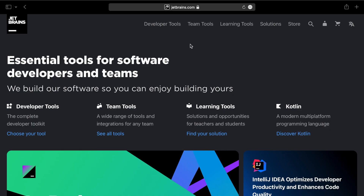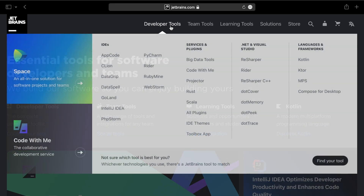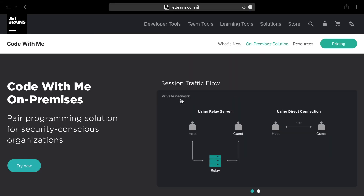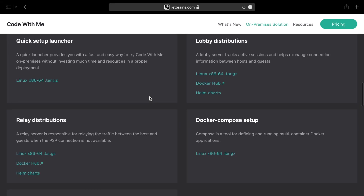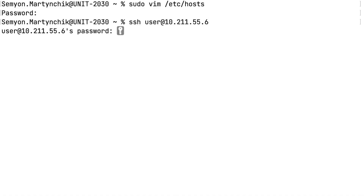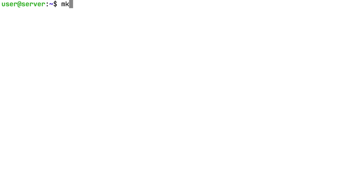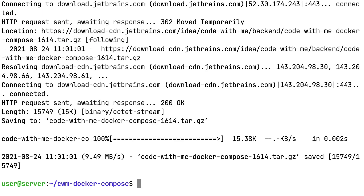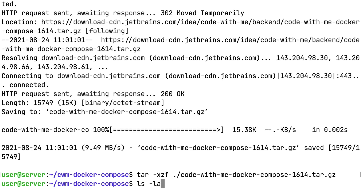To set up the servers, you'll first need to get the installation archive. Go to jetbrains.com, developer tools, Code With Me, on-premises solution. Then navigate to the distribution section and copy the download link to the Docker Compose setup archive. Go to the terminal and connect to the server via SSH. Make a new directory for the setup files and cd into it. Now use wget and paste the link copied in the previous step to download the archive and unpack it using tar. The working directory should look like this.